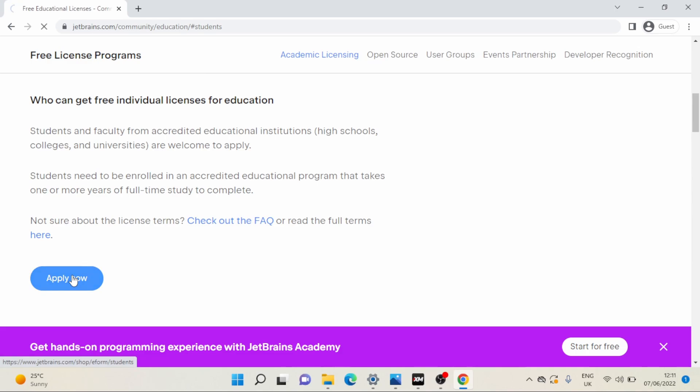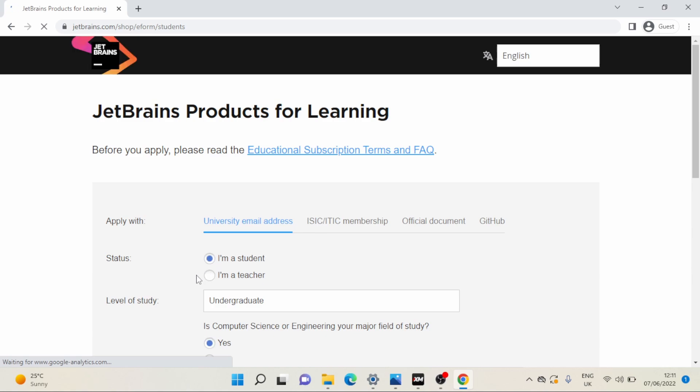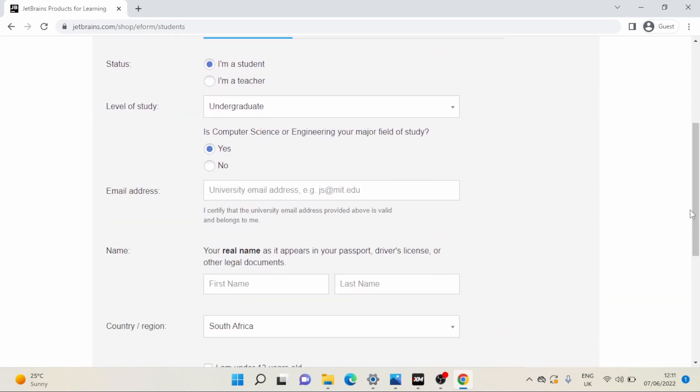So apply now, we're applying for the free student account. Yes, I am a student, I am an undergraduate. Is Computer Science or Engineering your major field of study? Yes. Email address. As you guys can see, this is not my laptop - I borrowed this laptop from my brother and I borrowed the student email address from my sister so we can all see what it's like for a person who's registering for the student discount for the first time.